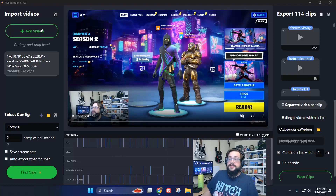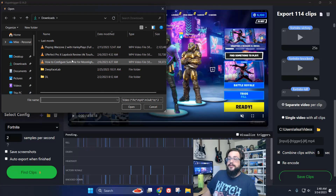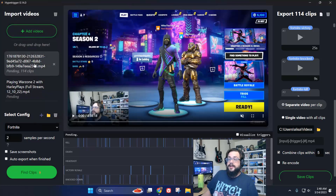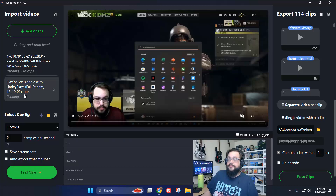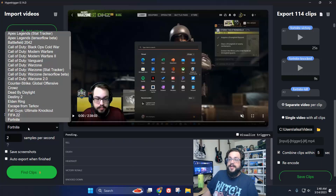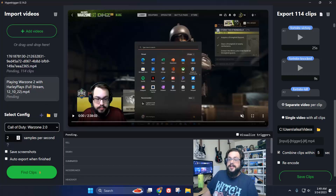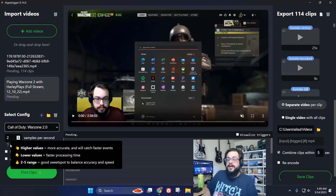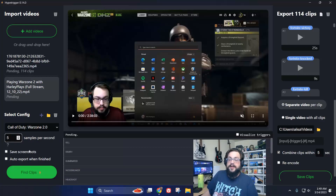Anyway, the way it works is you click on Add Video, you choose a video, and you add it in. And then when you click on the video, you can choose what game is being played in it. This one is Warzone 2, so I'm going to choose Warzone 2.0. And then you choose how many samples per second — you can choose any number, but between 2 and 5 is what they recommend. Higher values are more accurate but will take longer. So I switched mine to 5. And then you can just click on Find Clips.